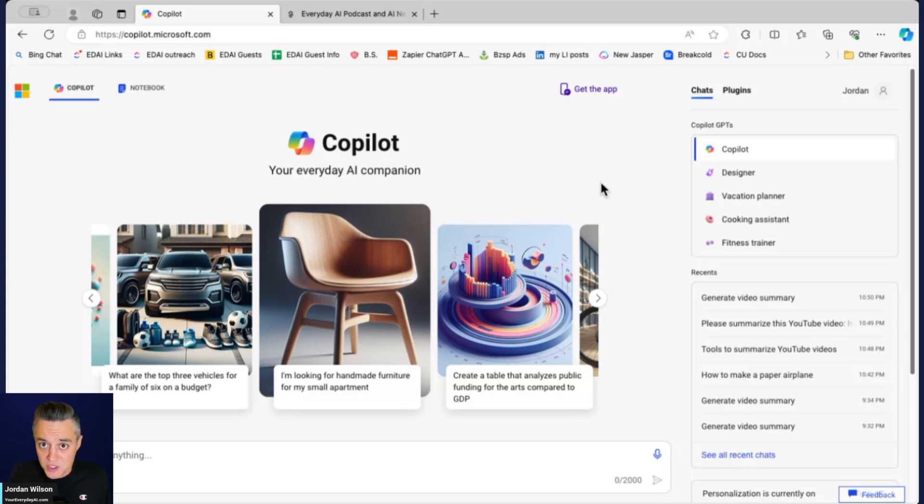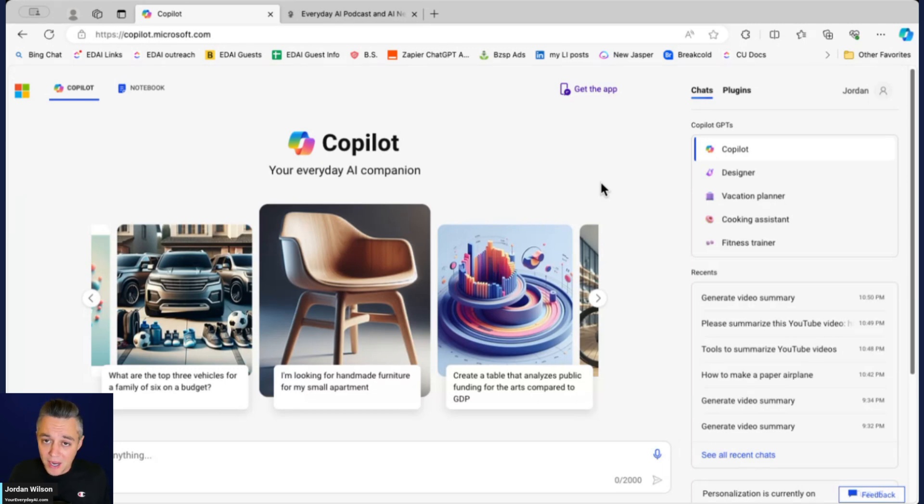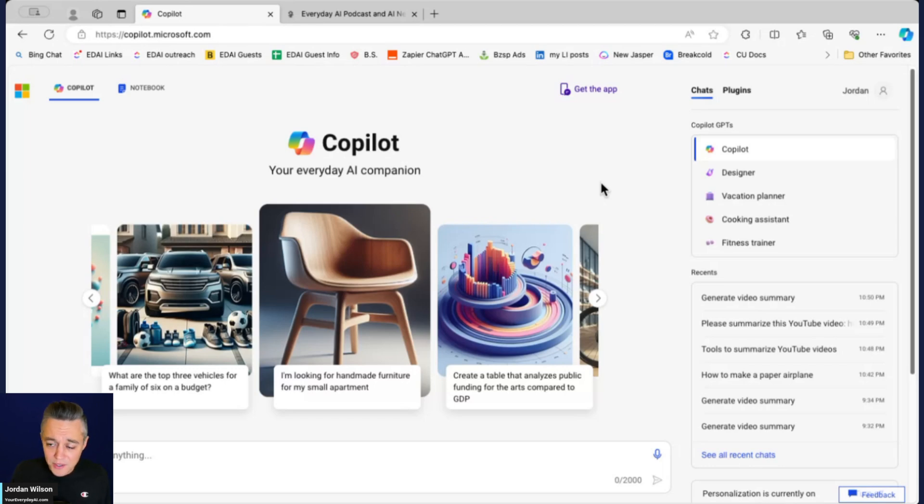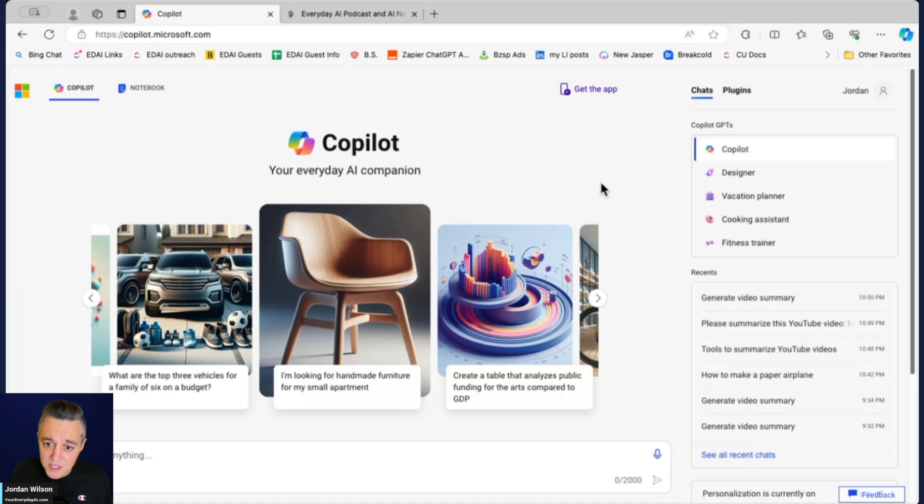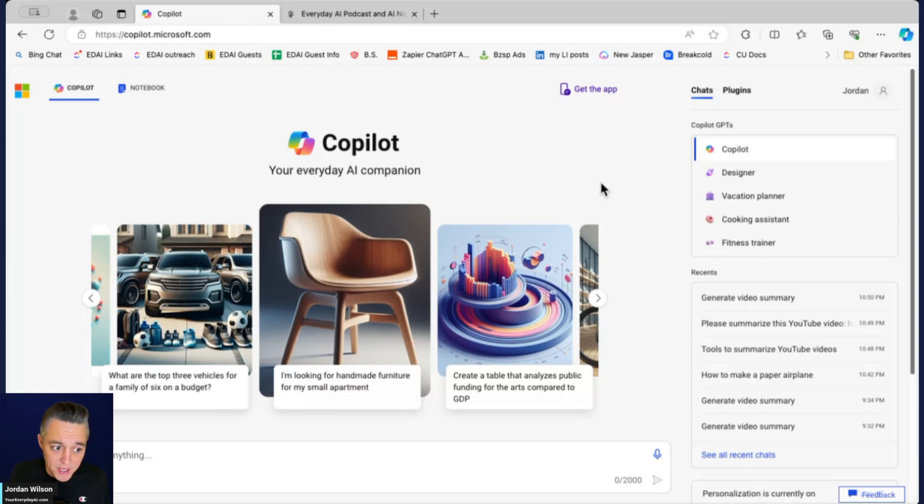Then there is Copilot Pro which is $20 a month that allows you to use a lot of these Copilot features across Microsoft's apps. And then there's Microsoft 365 Copilot and that's essentially enterprise level, so you're using it with all your coworkers, using Teams, chatting with Copilot across all of your enterprise level data. Right now we're just looking at the free version of Microsoft Copilot.